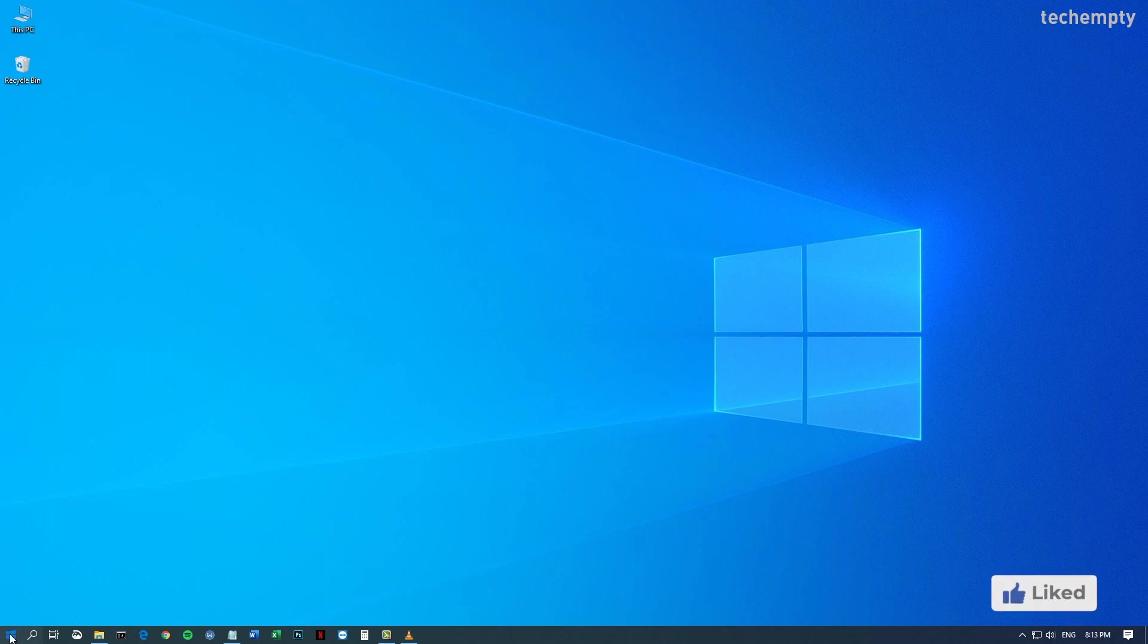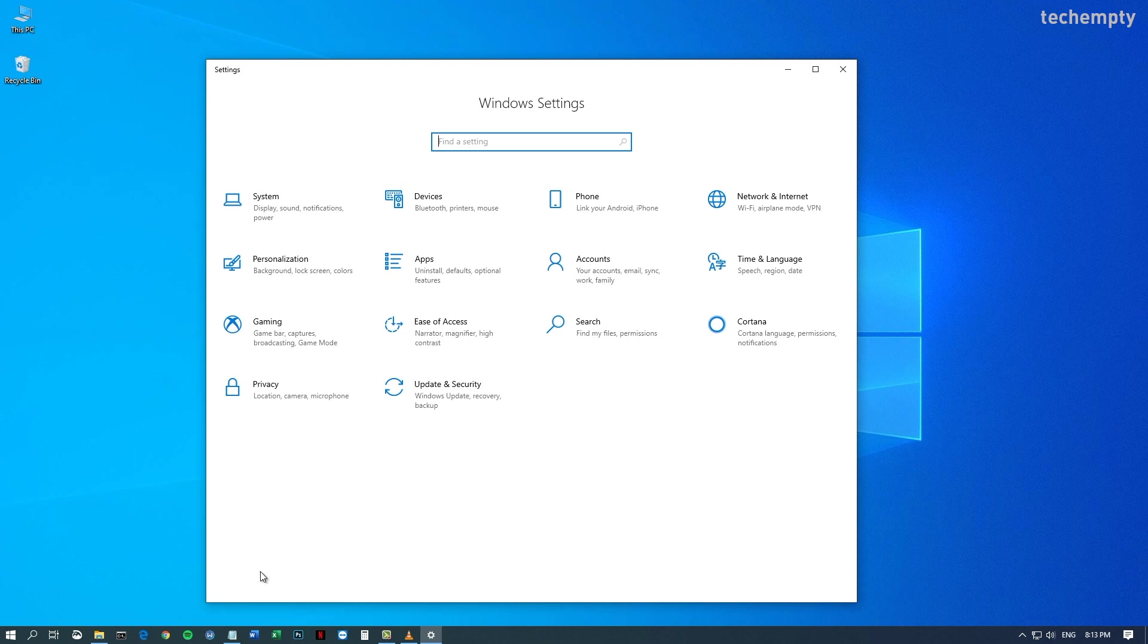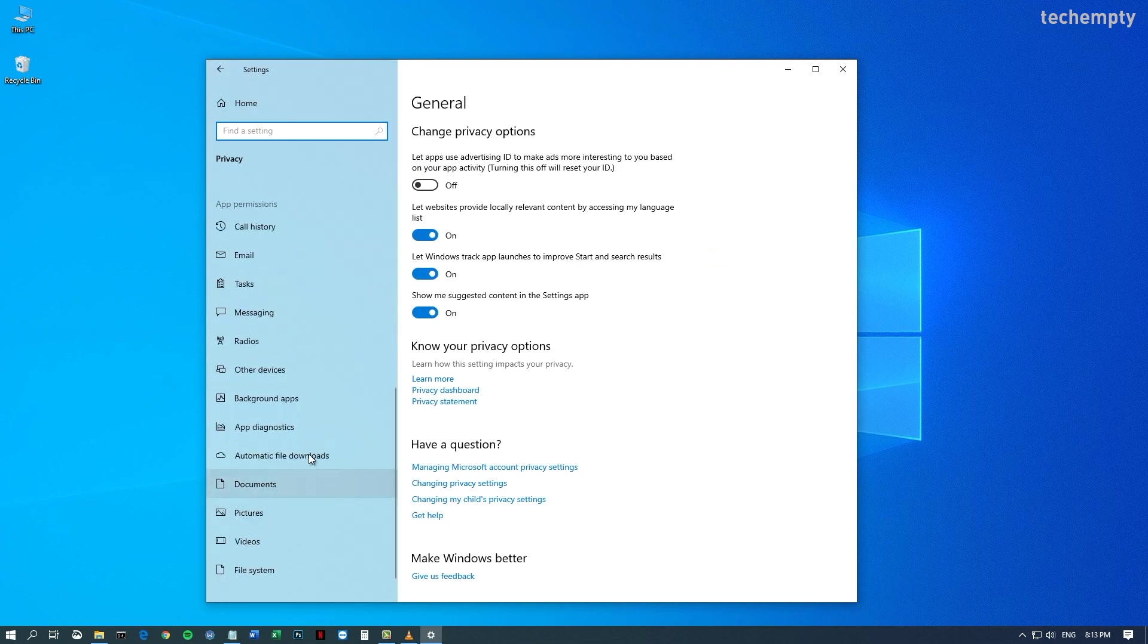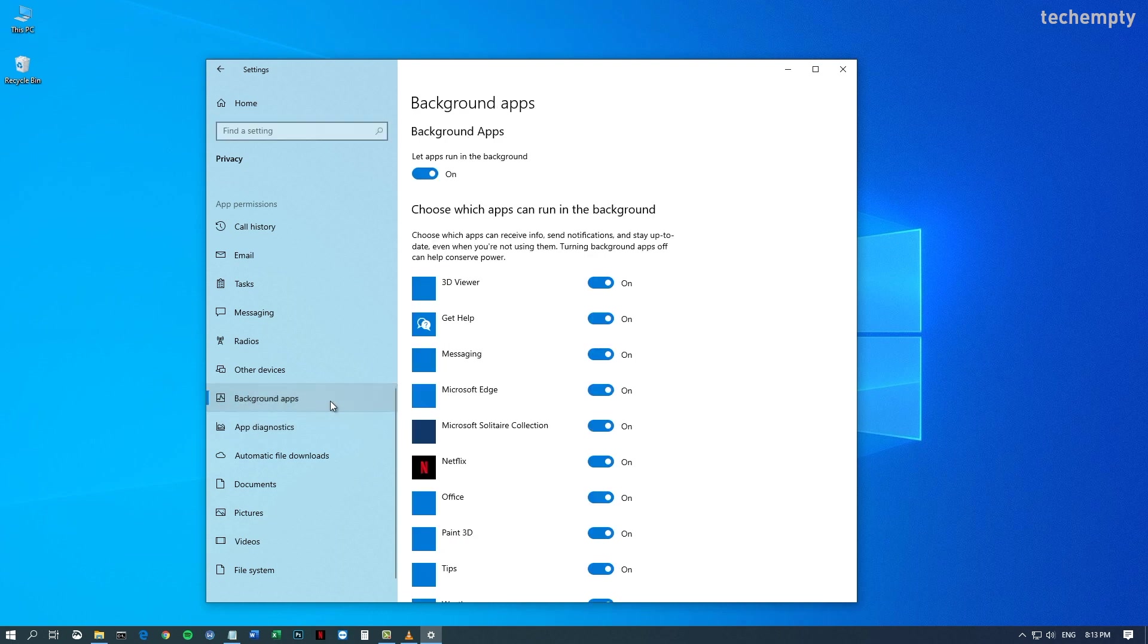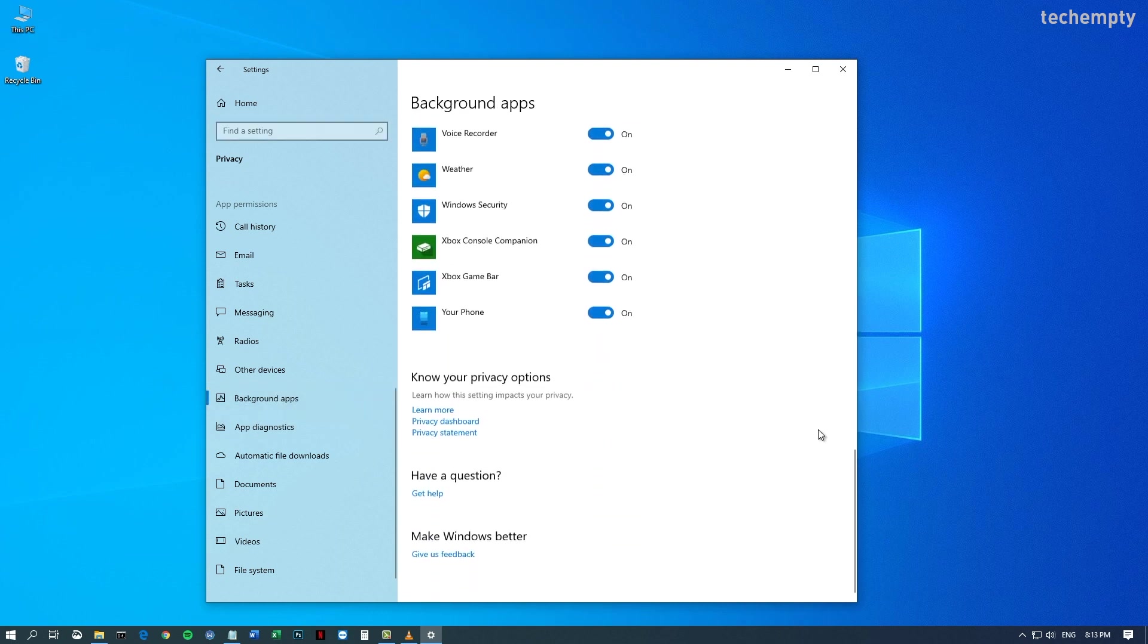Open Windows 10 settings, then go to Privacy. Under App Permissions, choose Background Apps. Here at the bottom, you'll see your phone app. Toggle it off to turn off the yourphone.exe process.